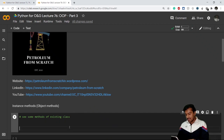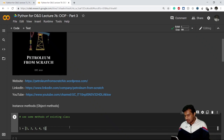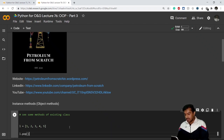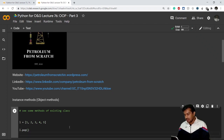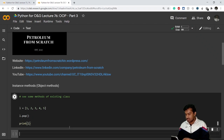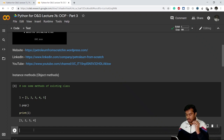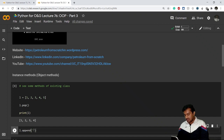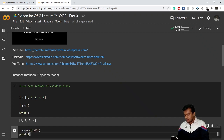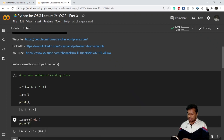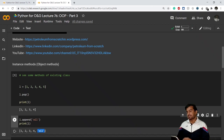For example, I have a list l with one, two, three, four, and five. If I do pop, it eliminates the last element, and if I print the list it gives me one, two, three, four. Similarly, l.append lets me append a value — let's say 'oil' — and it gets appended at the last position. That is what a method is. Now let's see how we can create our own methods for our own class.